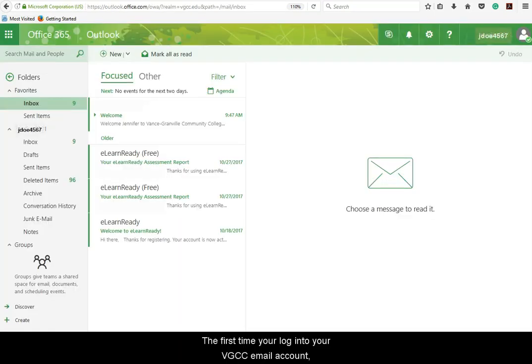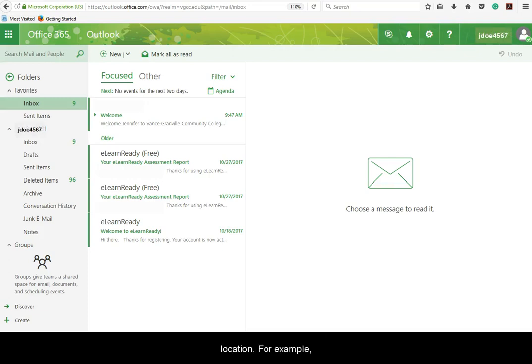The first time you log into your VGCC email account, you will have to set the time zone of your physical location. For example, North Carolina is located in the Eastern time zone.